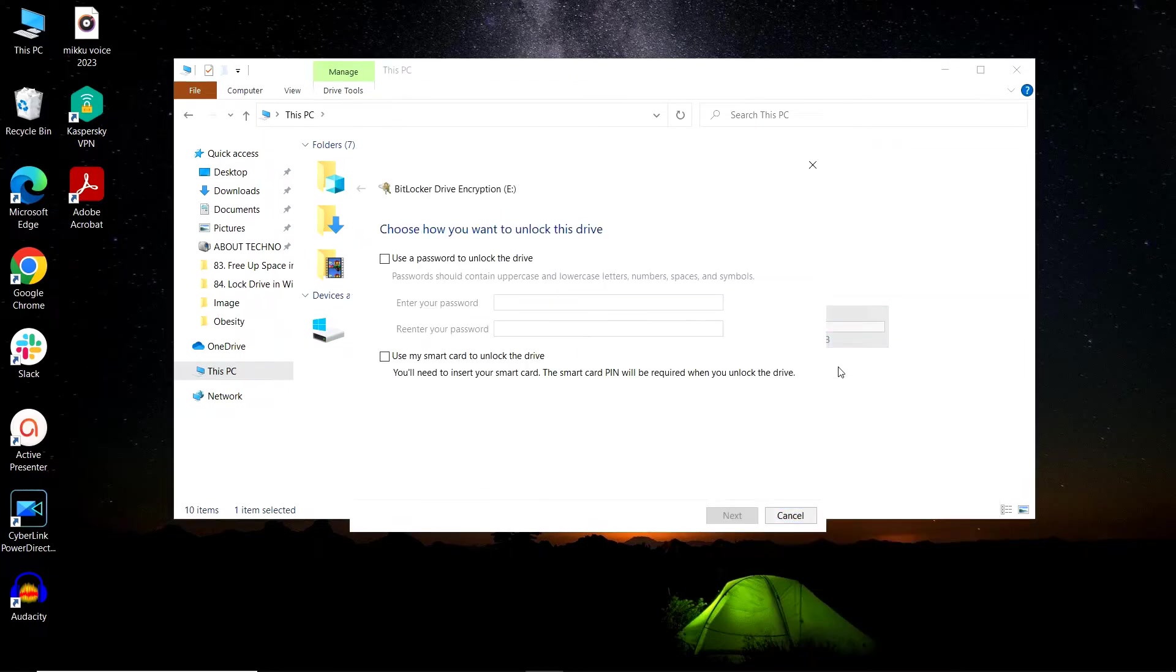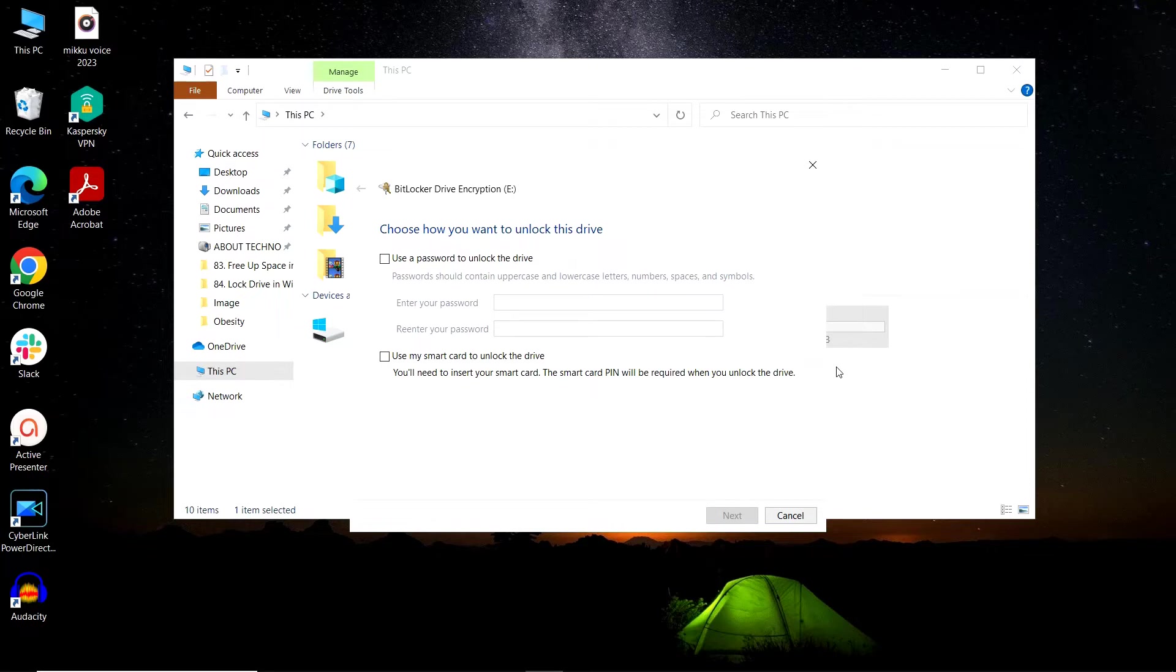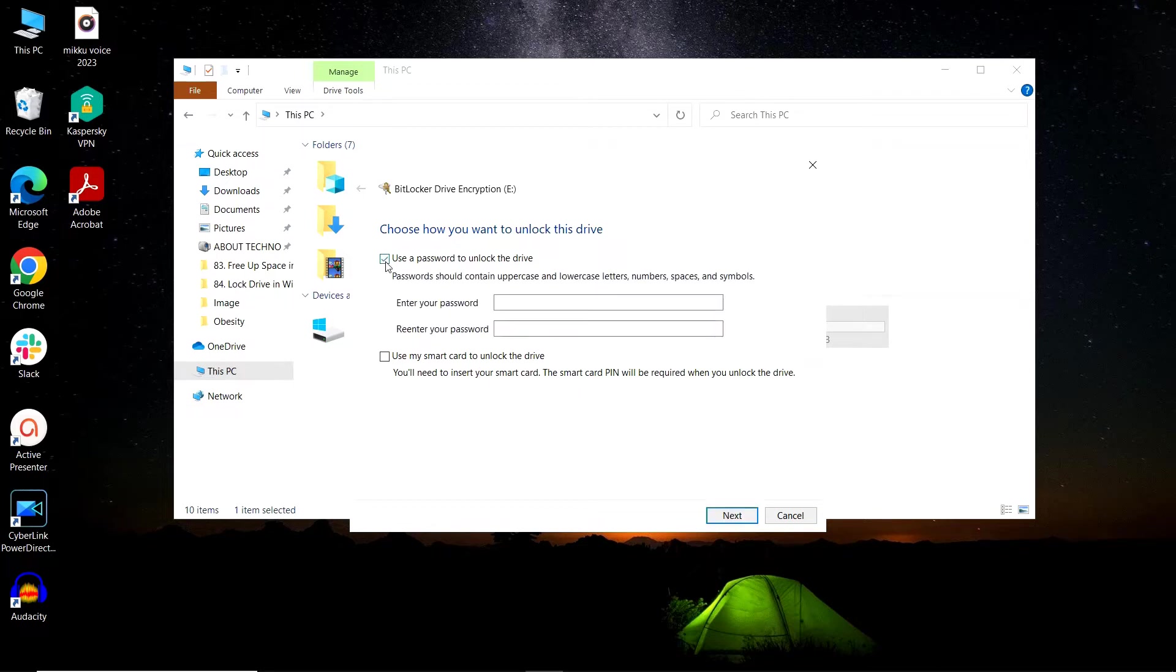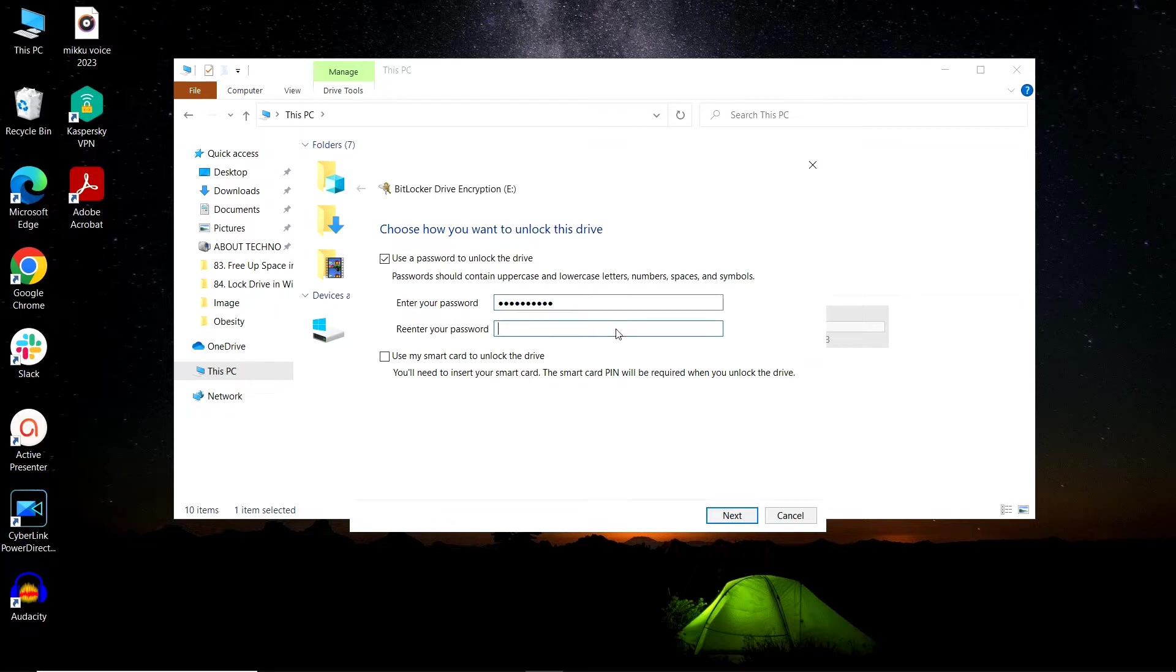A BitLocker encryption window will pop out where you can decide a method to unlock your drive. It provides you with two methods: you can either unlock your drive using a password or you can use a smart card. Check the first checkbox to unlock the drive using a password. Now set a password and click on Next.